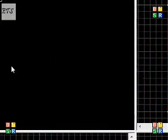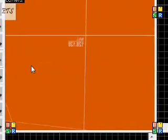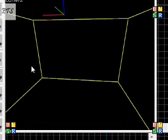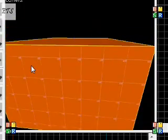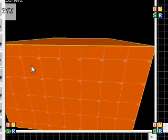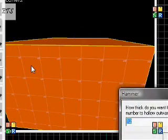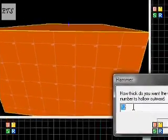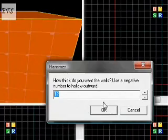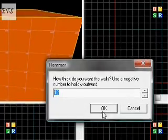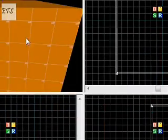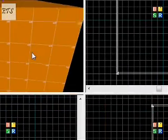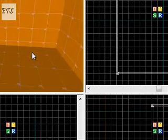Now as you saw when we were inside of it, you can't really see anything. We're going to fix that by hitting CTRL+H. This is hollowing it out. Just hit 12. Now you can see inside of it.